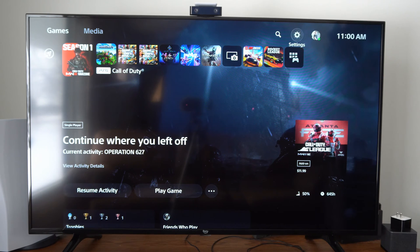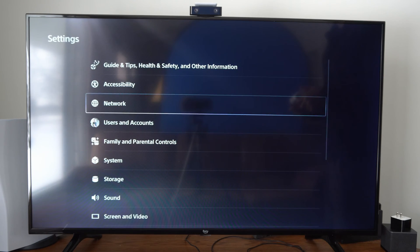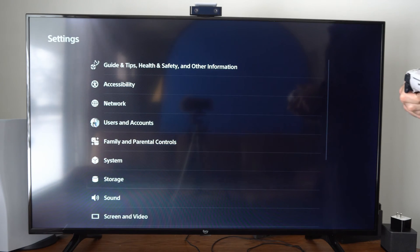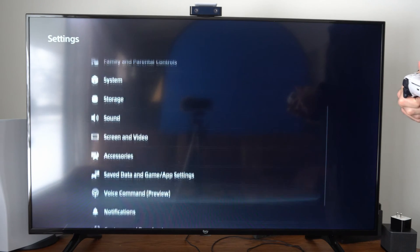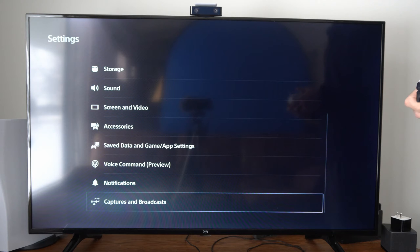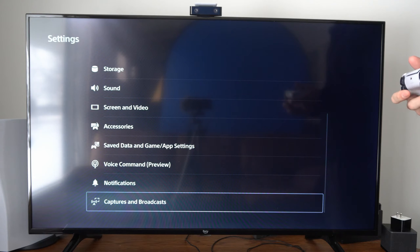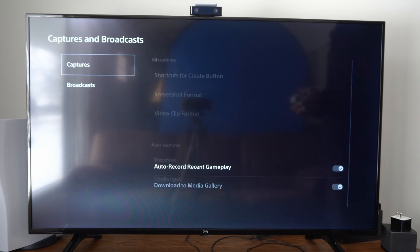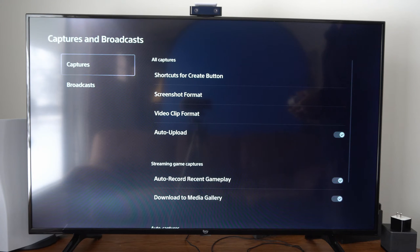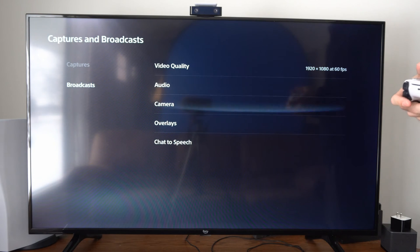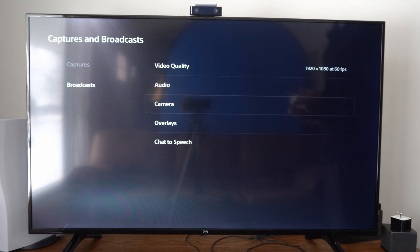So we can go to settings right here, and then scroll on down, and we want to go to where it says captures and broadcast. Then we want to go to broadcast and go to camera right here and select this.